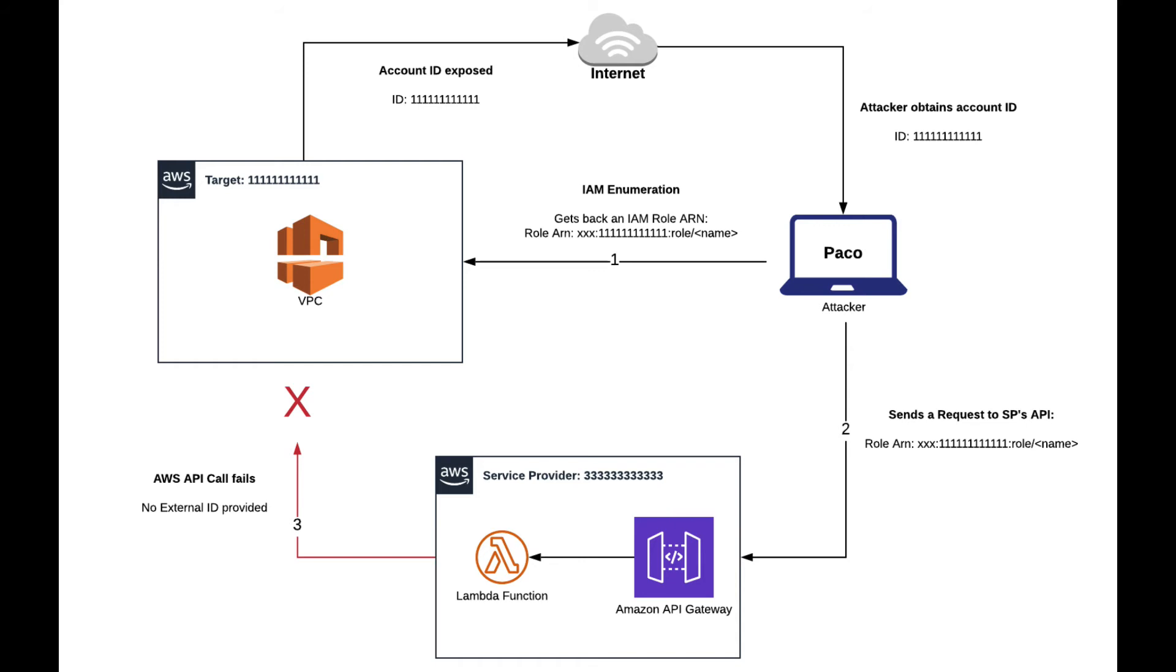When you create an IAM role, you can specify something which is called external ID. Whenever you have an external ID, the service provider would only be able to assume the role in the target account as long as it specifies the correct external ID.